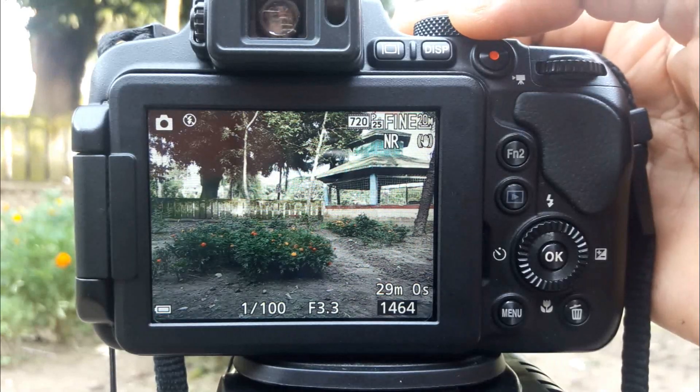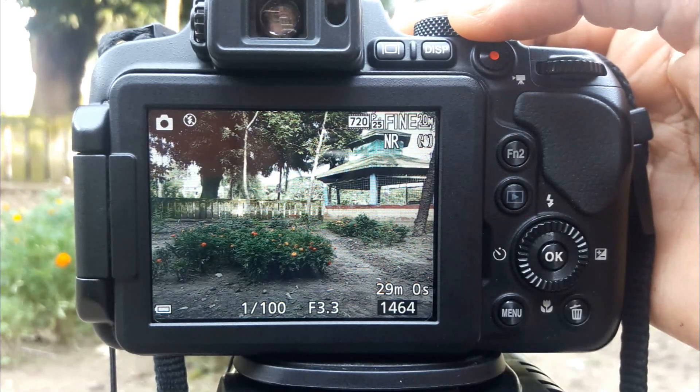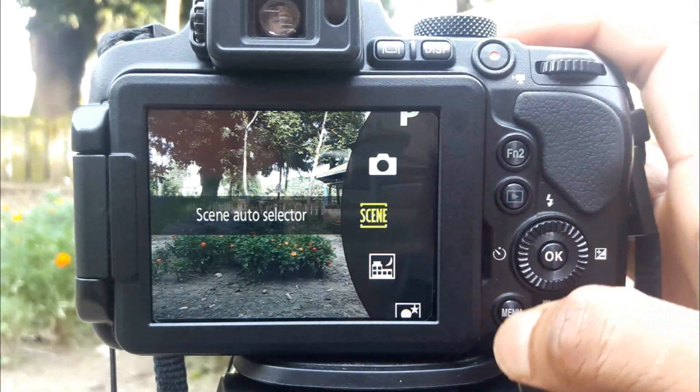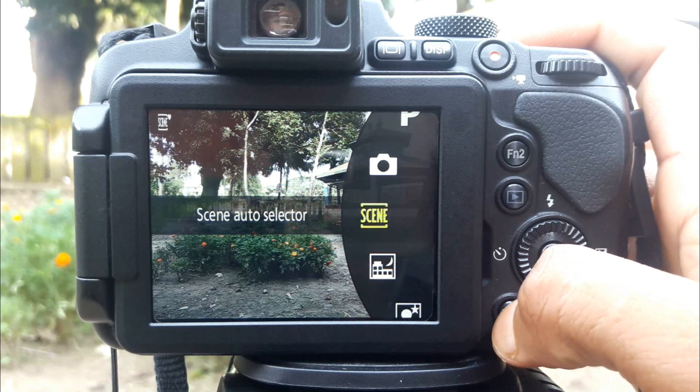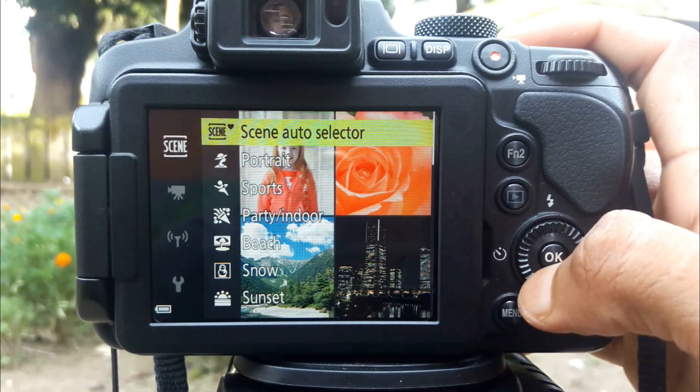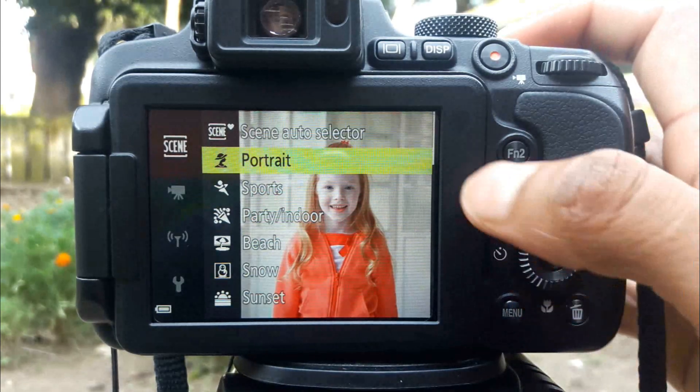Nikon Coolpix camera blur background in portrait mode. First, go to Scene Auto Selector mode and select Portrait mode.